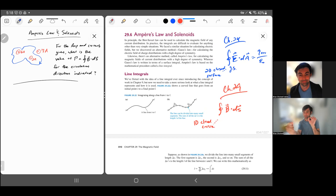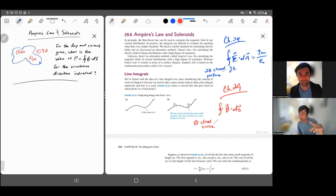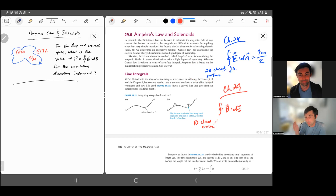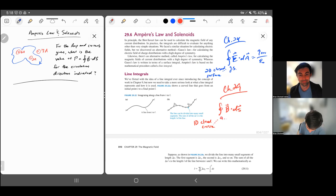If you have a loop of wire all in the same plane, that defines an open surface. So a 1D closed curve, the interior of which is a 2D space, whereas before it was a 2D closed surface, the interior of which was a 3D space. And instead of a Gaussian surface, we call this an Amperian loop.